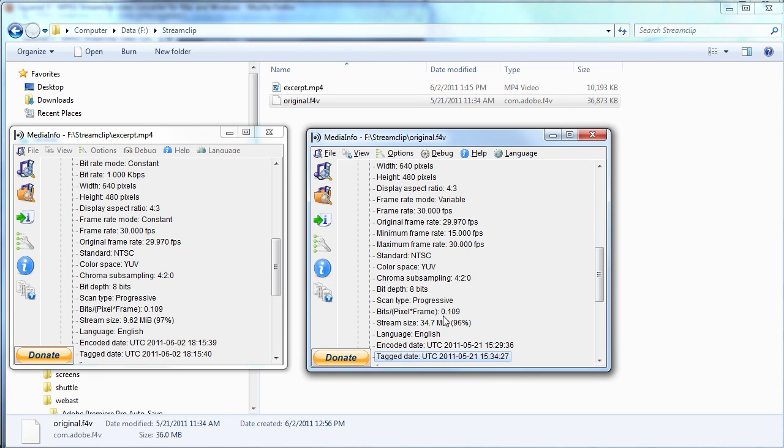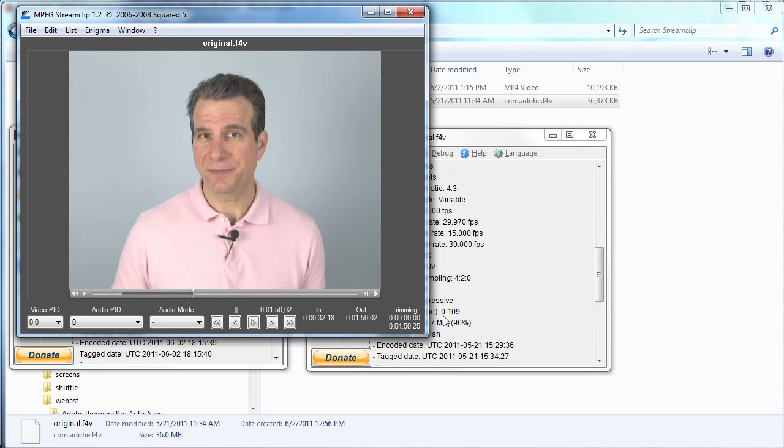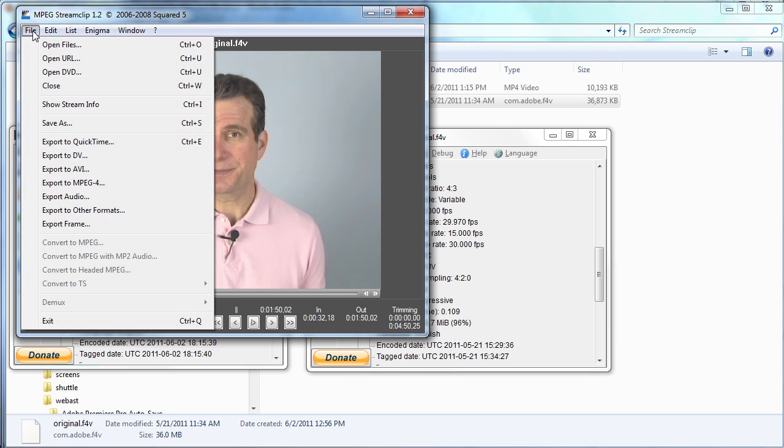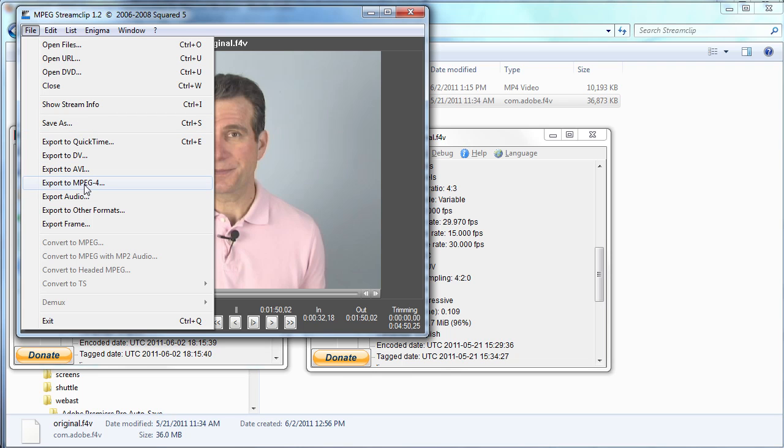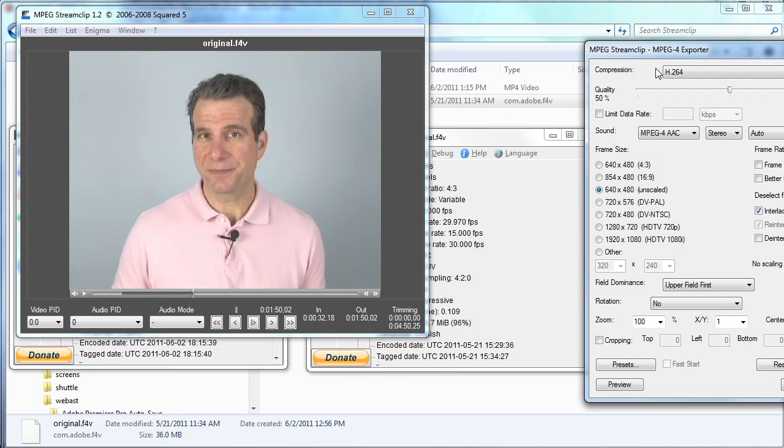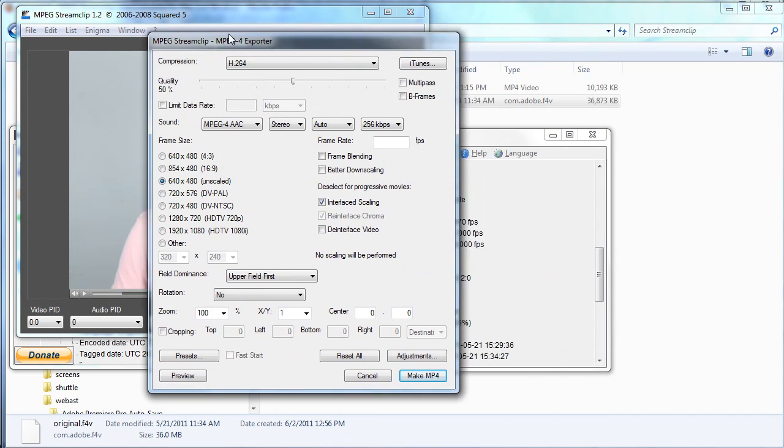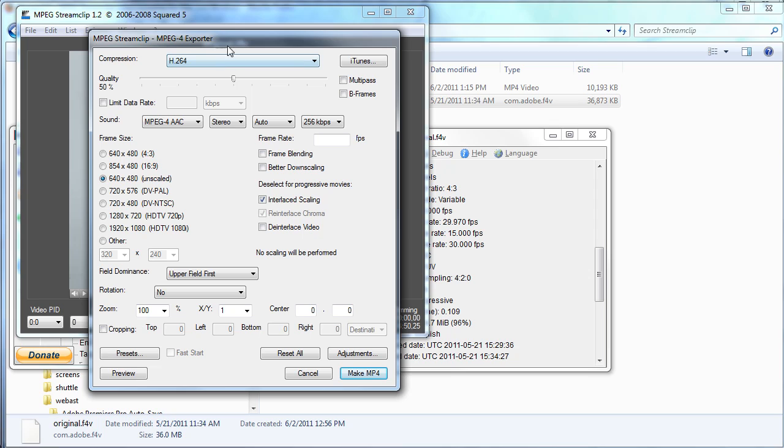Now let me show you what not to do in order to save without re-encoding. So if you choose File, Save As, you get the desired result. On the other hand, if you choose File, Export to mpeg4, that's when you get the traditional export parameters window where you can set your encoding parameters, choose make mp4. And that's when you will actually re-encode the video. So that's not what we wanted to do here.